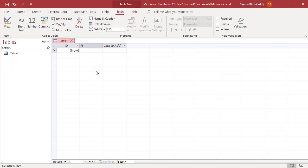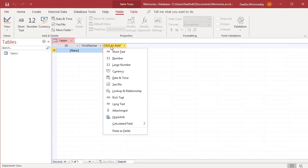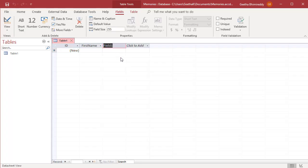You can also add a new field by clicking on the click to add drop-down and choosing a data type from the drop-down list. A new field is added with the field name highlighted. Name the field you added.